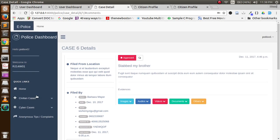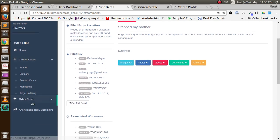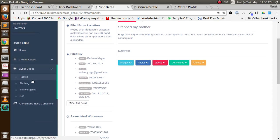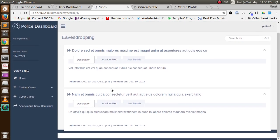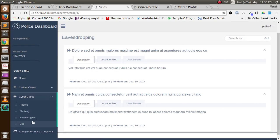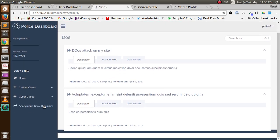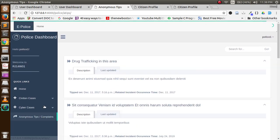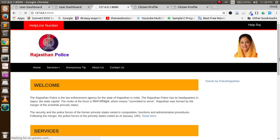In this manner they can check the civilian cases, they can check the cyber cases and their corresponding details. Also, police can check the anonymous tips that they have received, they can mark them as useful, and they can have a conversation with the anonymous user. So this was the part of the police.